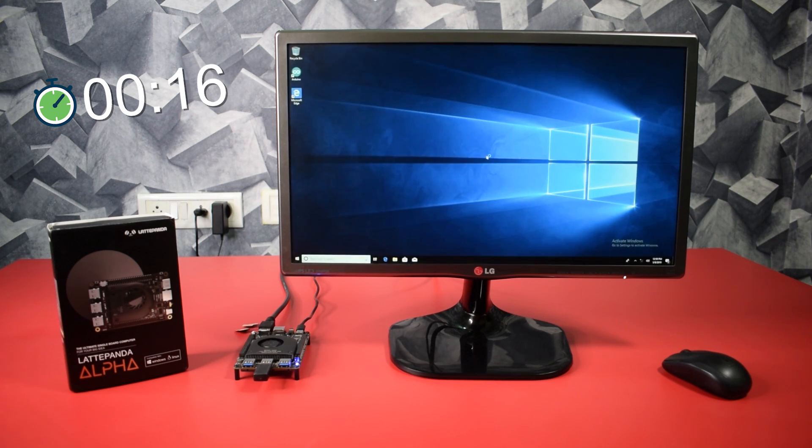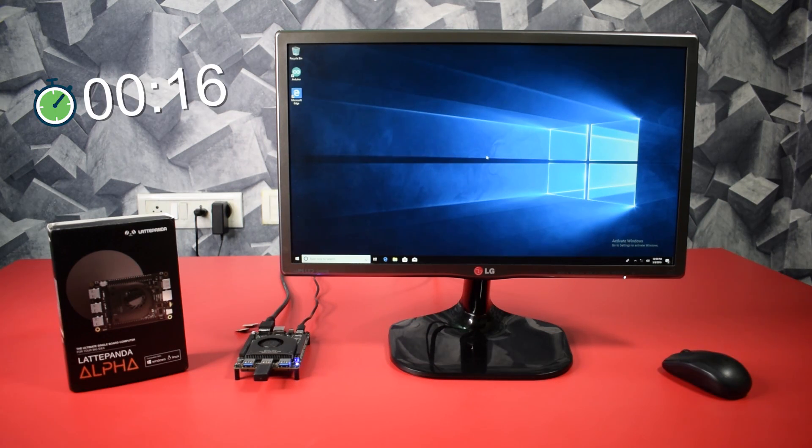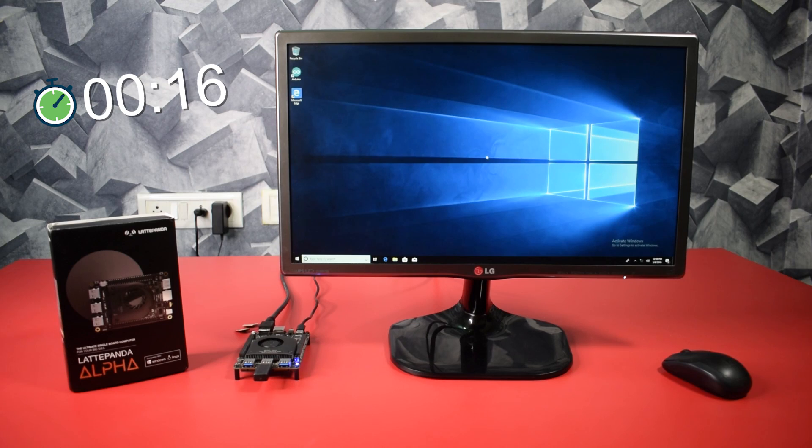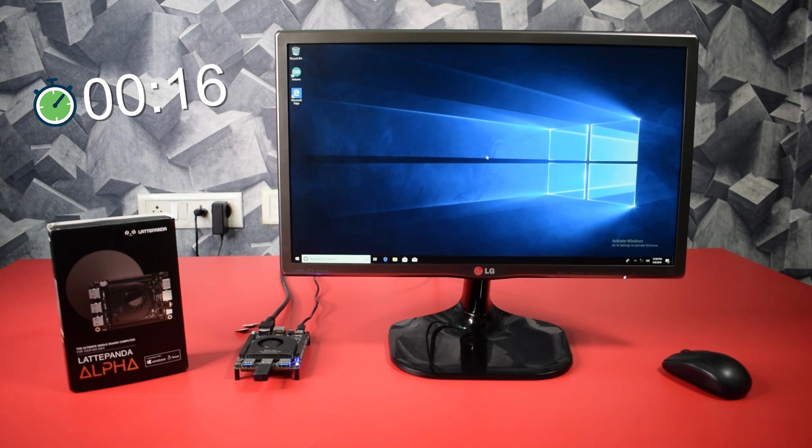This is the real boot time of Latta Panda Alpha. And this device has pre-installed Windows 10 Pro on it. So it took 16 seconds to start up. That's amazing and faster than any normal desktop computers.